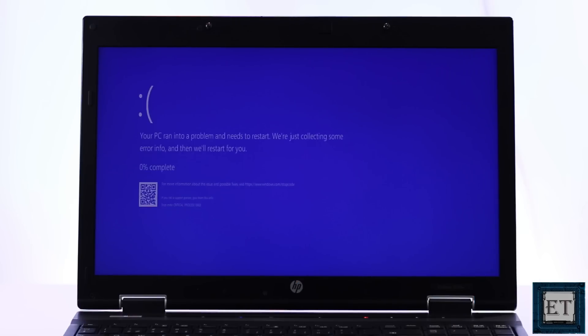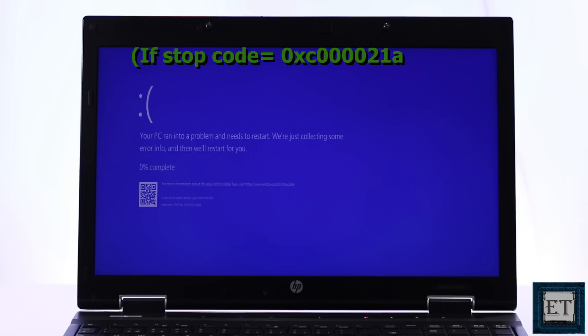But if your error comes with a stop code 0xc000021a, then you should go ahead with the second fix in this video.